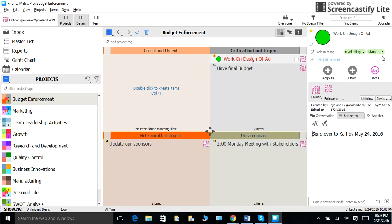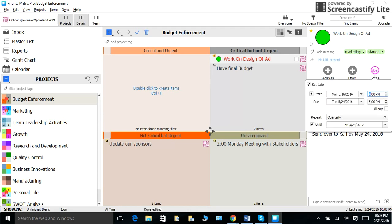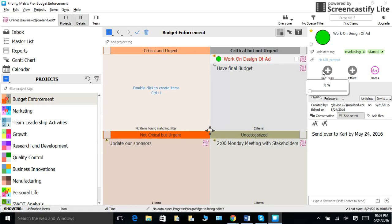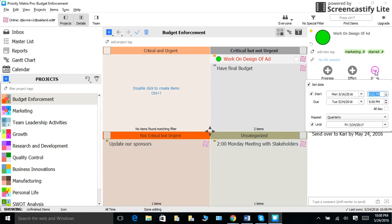With Priority Matrix, you can set task start dates, due dates, as well as monitor your progress. All you need to do is click on your project and you will see the progress and due date functions, customize them to your needs.